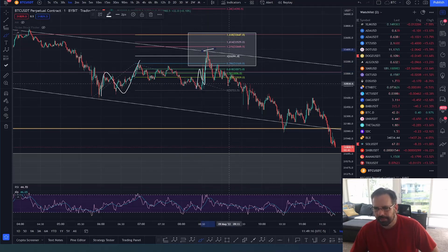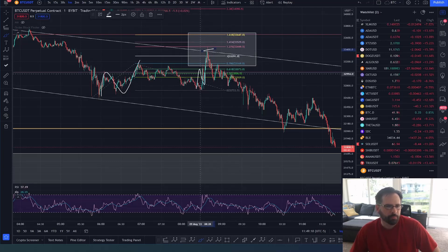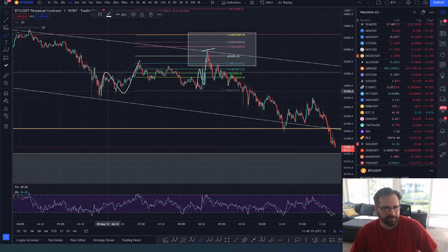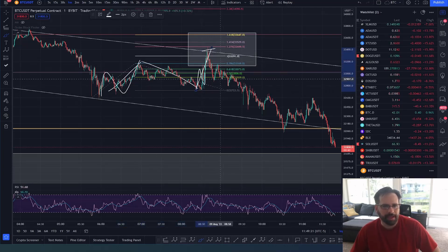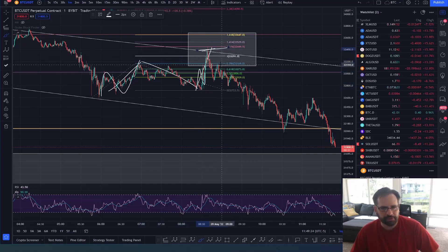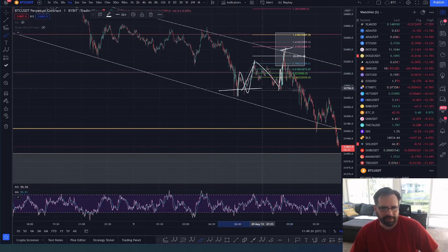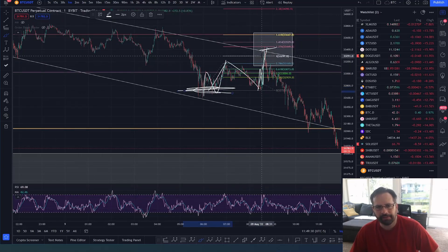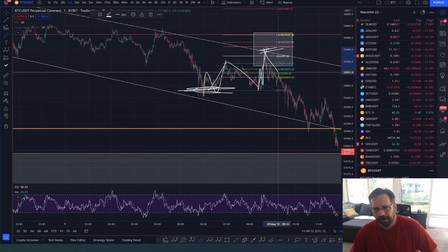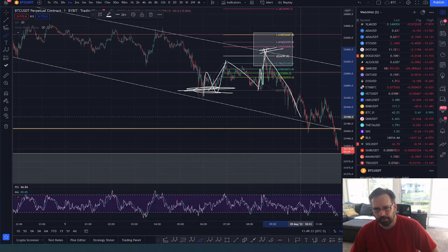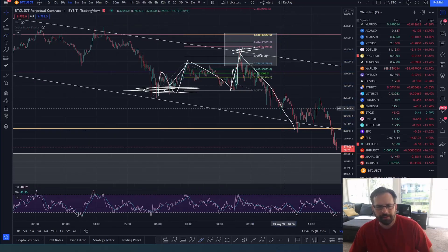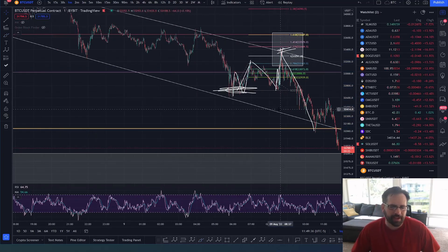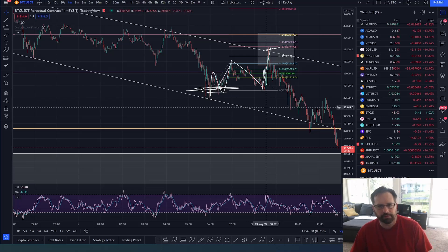As we got that three-wave move, we saw it was a W-X-Y pattern in Elliott Wave. I was already short, had taken my profit down here, and re-entered short for this next wave to the downside. That's how we enter waves — that's what you want to be looking for. Learn those three-wave structures that pull back.